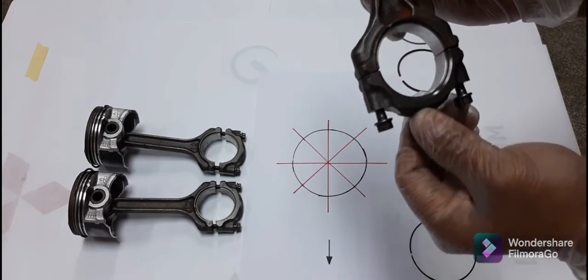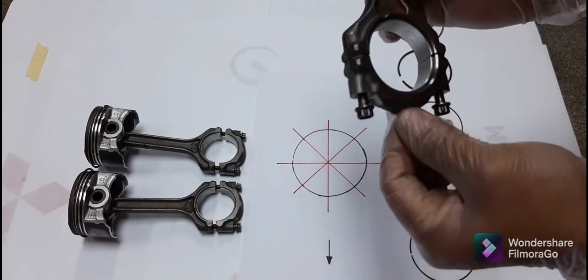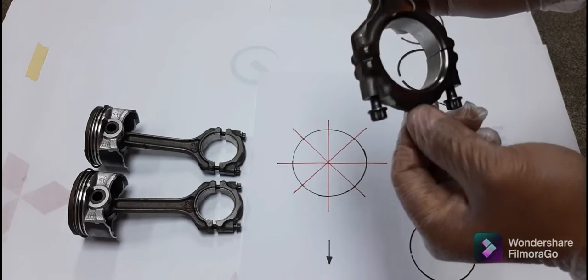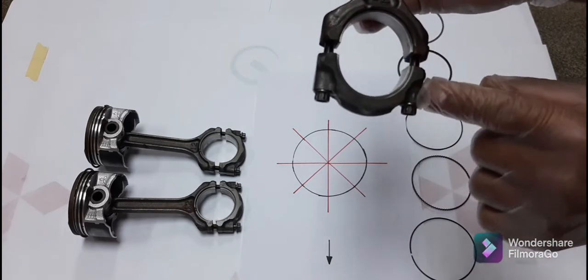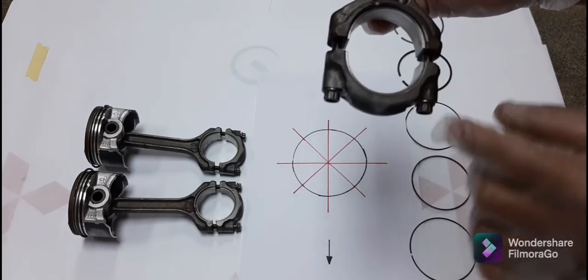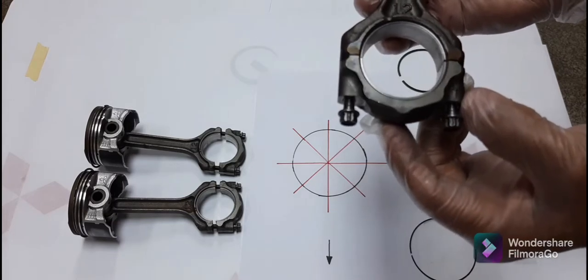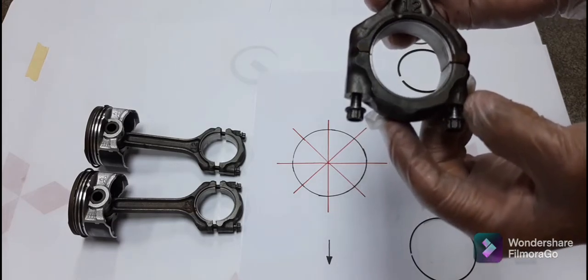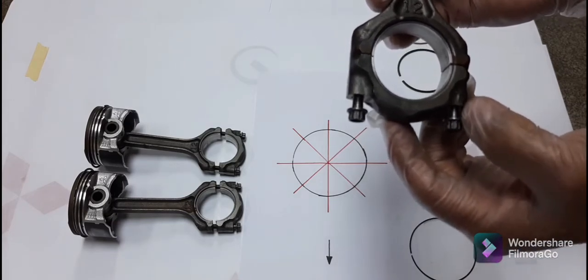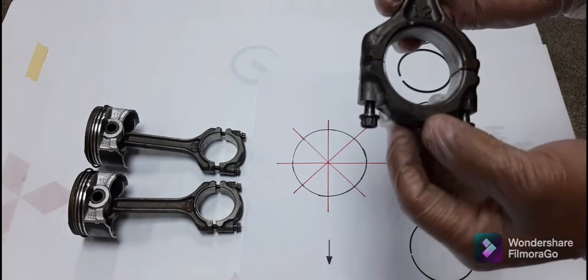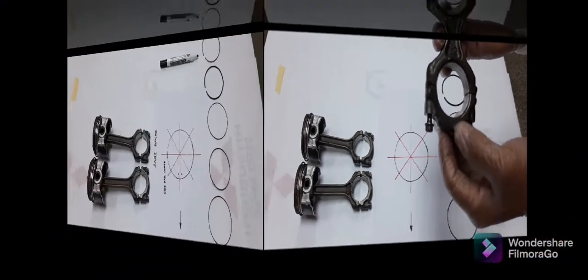On the other side there is nothing. On this side there is the letter T indicating that this is the front of our connecting rod cap.